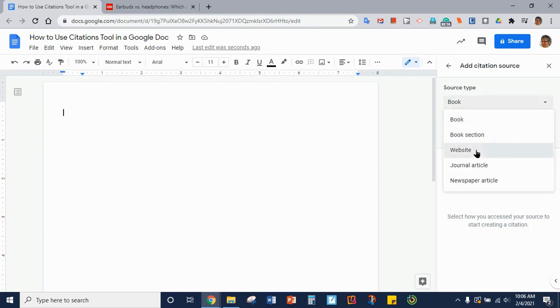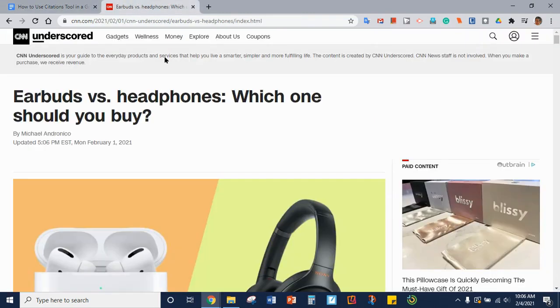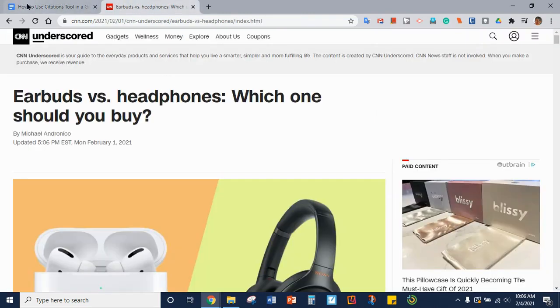We are going to cite a website. This article we have found on a website and accessed by a website. You'll see that the first thing we need is the author.